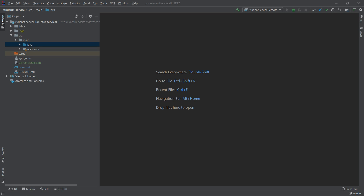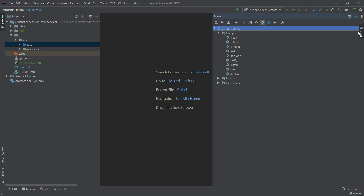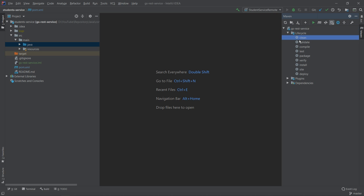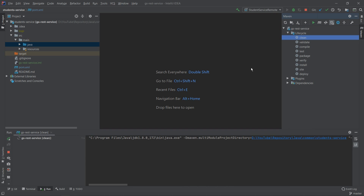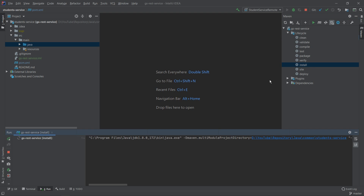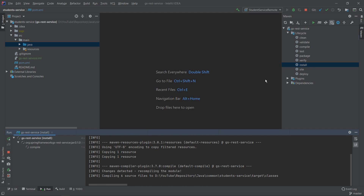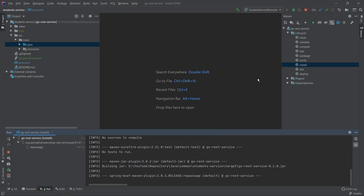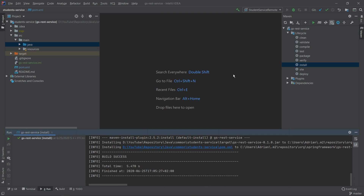You can see on the screen that I have opened the student service — it's the web service we created in one of the previous videos. First we want to build the fat JAR, so we go to Maven, clean the project first so the target directory disappears, then run install. This will build our application and create the fat JAR which can be deployed on a different environment — testing, staging, or production.